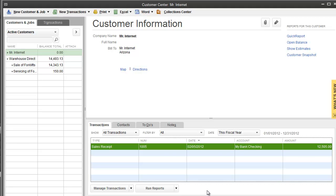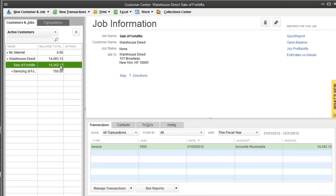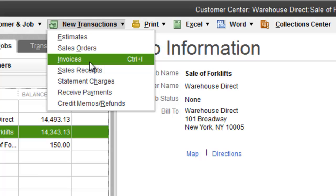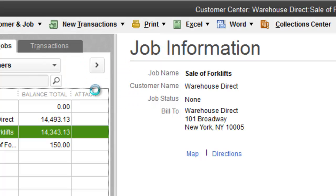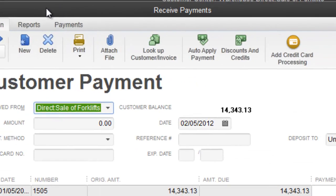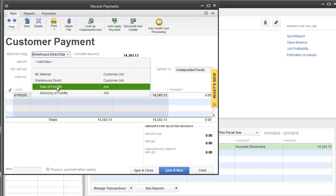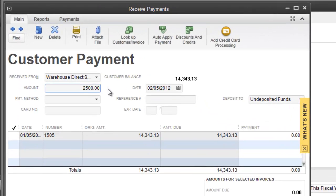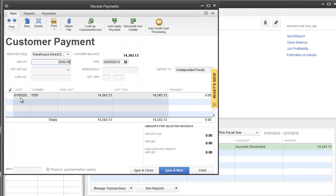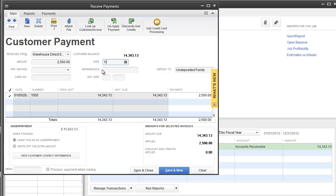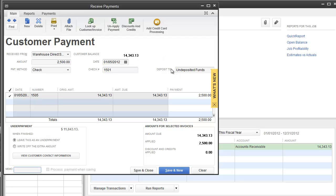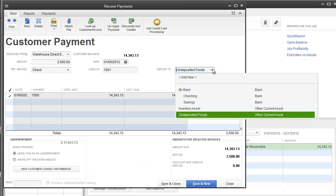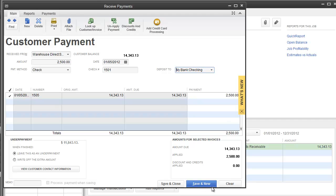We're going to close out and we are back to customer center. Next thing we're going to do is receive a down payment on this forklift. We will go to new transactions, receive payments. This box comes up for the sales of forklifts. You can see your opening amount that's due. We're going to put an amount of $2,500 as a deposit. The invoice date was 1/5, so let's say on 1/5 they made that deposit. Payment method was a check, check number 1501. We're going to deposit to our checking account. I'm going to hit save and close.